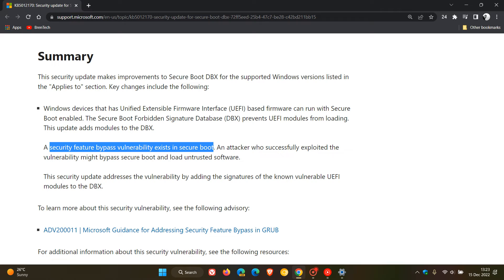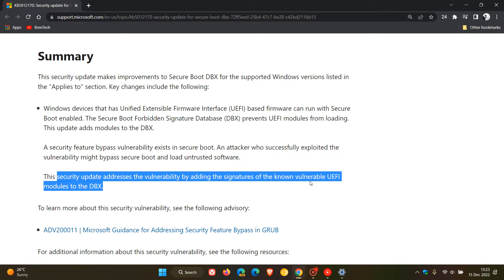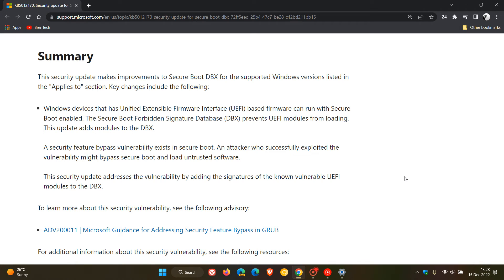The update addresses the vulnerability by adding the signatures of the known vulnerable UEFI modules to the DBX. So that's just a quick summary of what the update is and is all about.